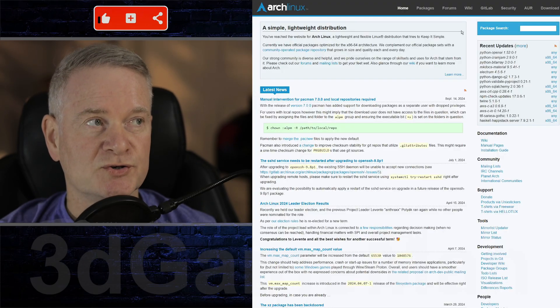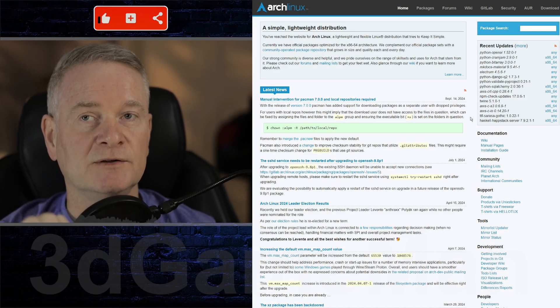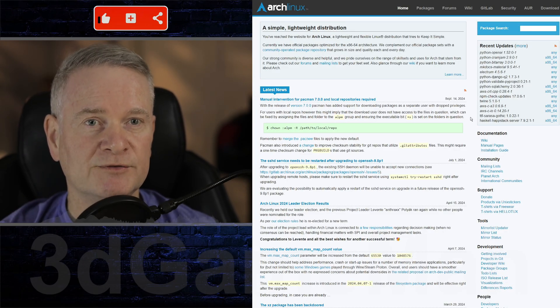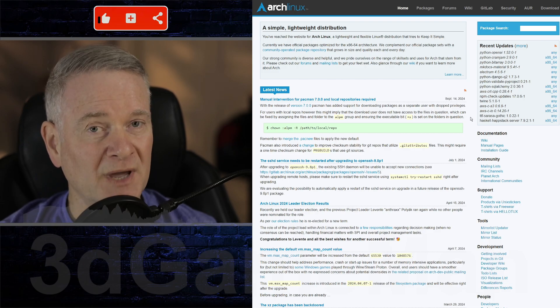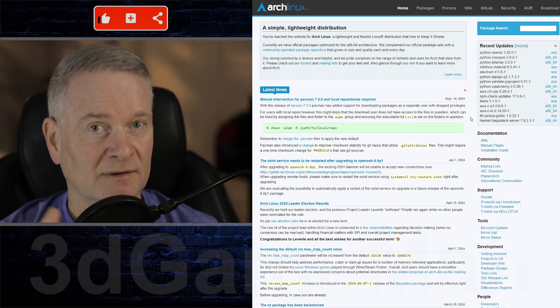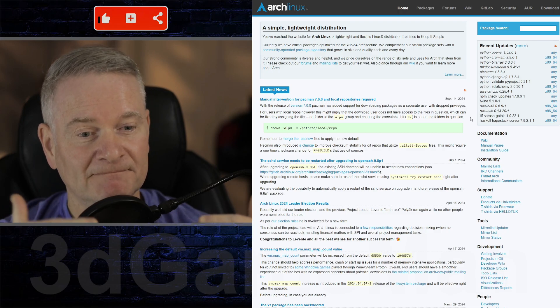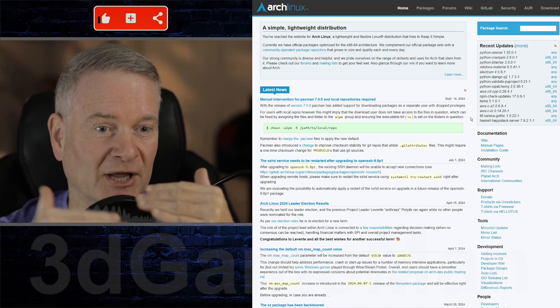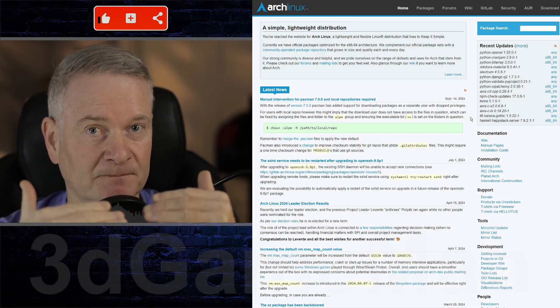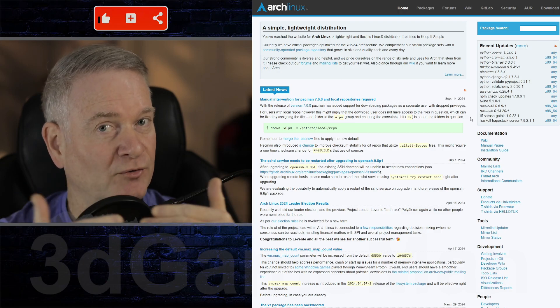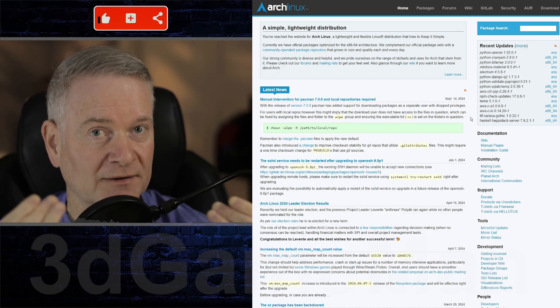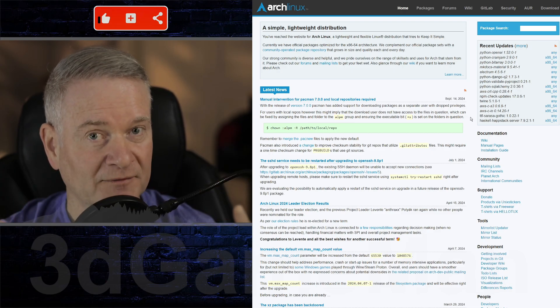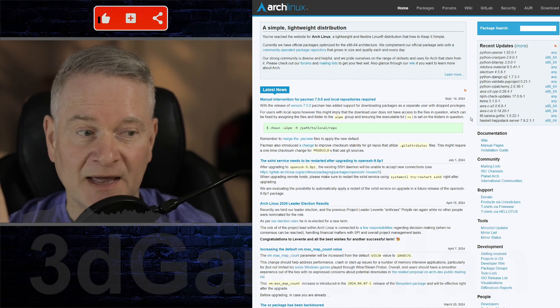So this is Arch Linux. And while it is pretty hardcore, you can install this as a base with just a text screen. But the installer has gotten a lot easier, so you can do it. I have done it. If I've done it, you can do it. It's not that hard.